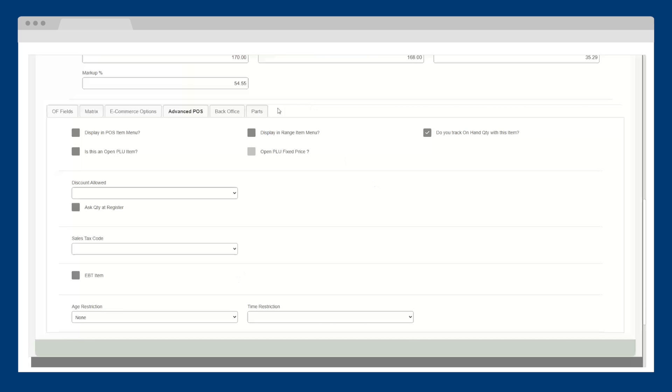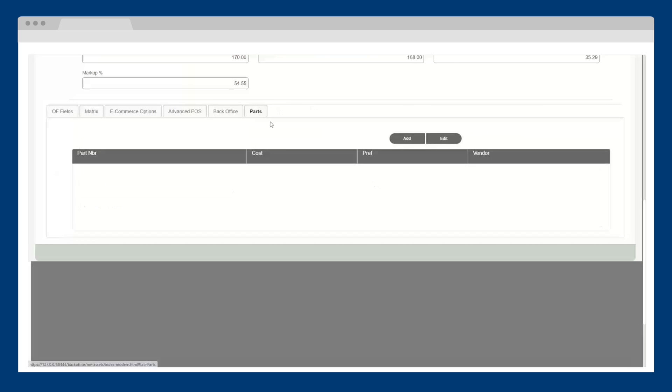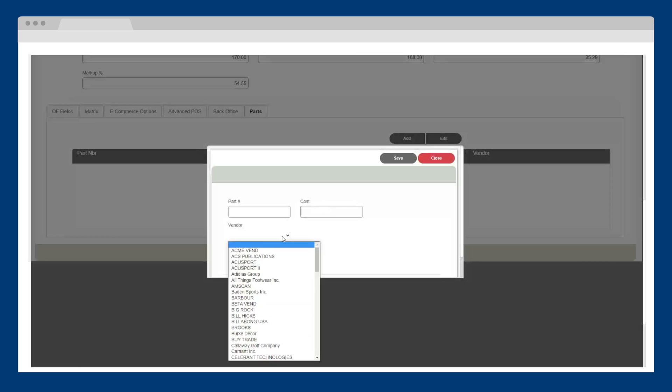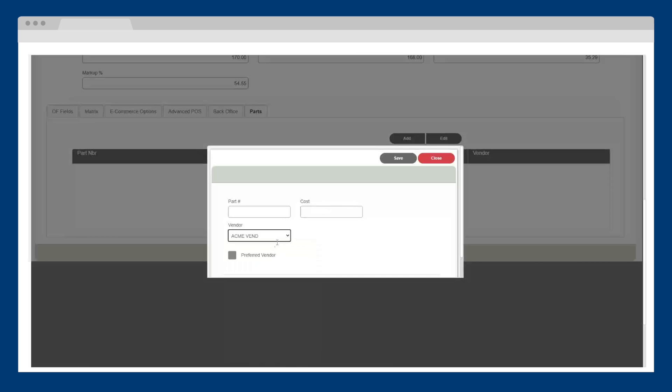Lastly, the parts tab helps you manage multiple vendors for a single product. For example, if you purchase this product from five vendors, you can list each vendor along with their part number and cost.